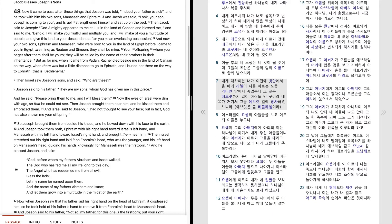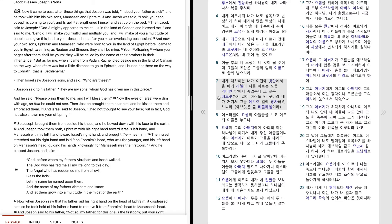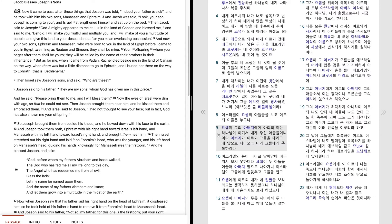이들 후에 네가 낳은 소생은 네 것이 될 것이며 그들의 유산은 그들의 형의 이름으로 함께 받으리라. 대게 내 일에 대하여는 내가 이전에 밧단에서 올 때에 라헬이 나를 따르는 도중 가나안 땅에서 죽었는데 그곳은 에브랏까지 길이 아직도 먼 곳이라. 내가 거기서 그를 에브랏 길에 장사하였느니라. 에브랏은 곧 베들레헴이라. 이스라엘이 요셉의 아들들을 보고 이르되 이들은 누구냐. 요셉이 그의 아버지에게 아뢰되 이는 하나님이 여기서 내게 주신 아들들이니이다. 아버지가 이르되 그들을 데리고 내 앞으로 나아오라. 내가 그들에게 축복하리라.